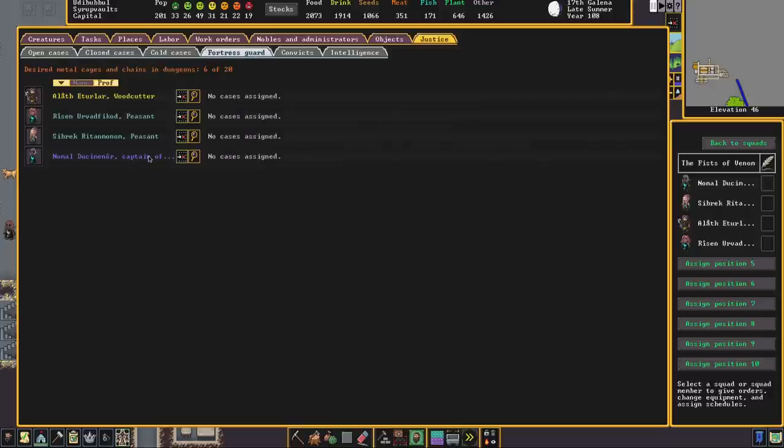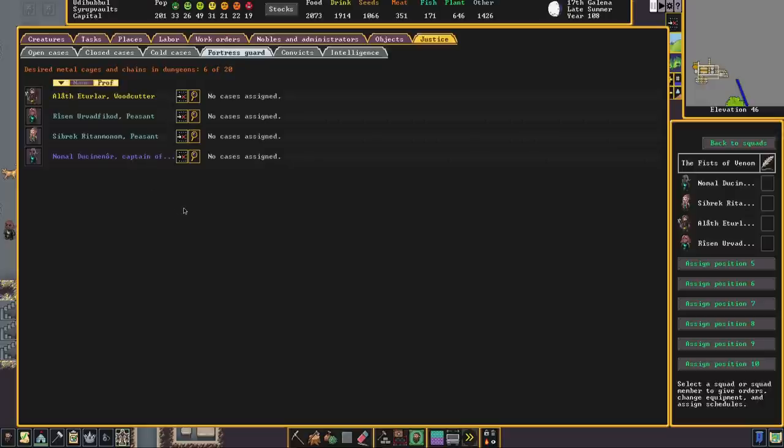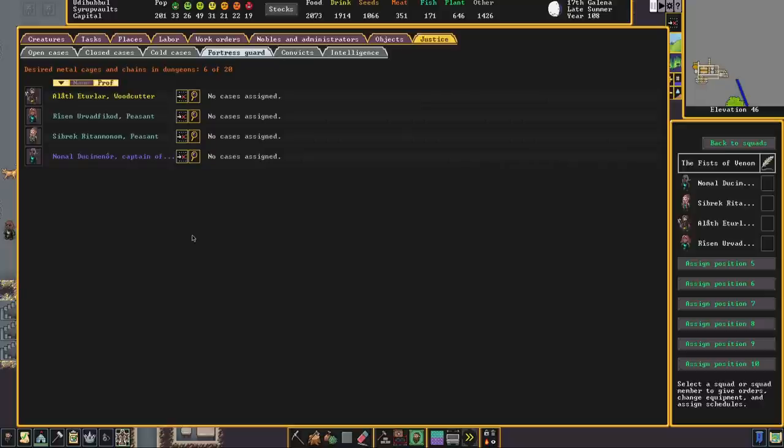Here is our fortress guard which is appointed through the squad's menu and here it is telling us what they're actually doing. Quite often your captain of the guard is going to be doing most of the heavy lifting but you might from time to time see cases being assigned to other members of the guard. They will go and interrogate or arrest individuals or beat them. And this is why you don't want to train these individuals or allow them to be woodcutters with axes.